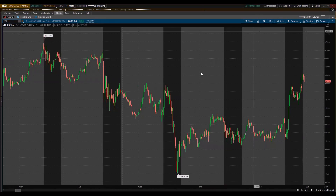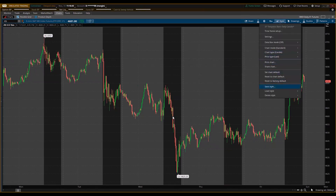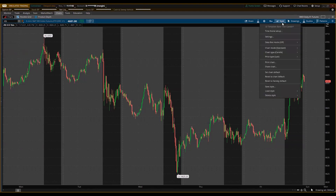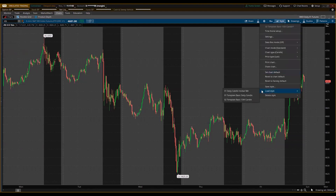Now I'm going to save this also as a style. Click Save Style — I'll call it '02 Template Basic 15 Minute.' Not a bunch of bells and whistles on the chart — just telling me it's a template, it's basic, each candle is 15 minutes. Click Save. The style is now there.